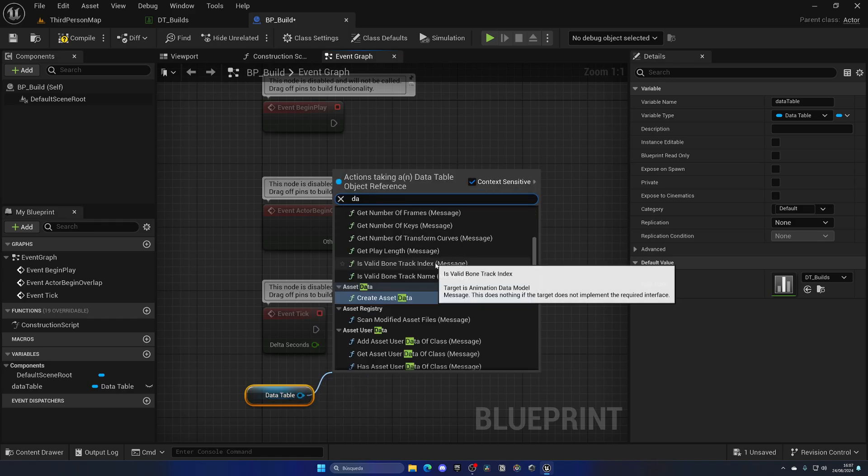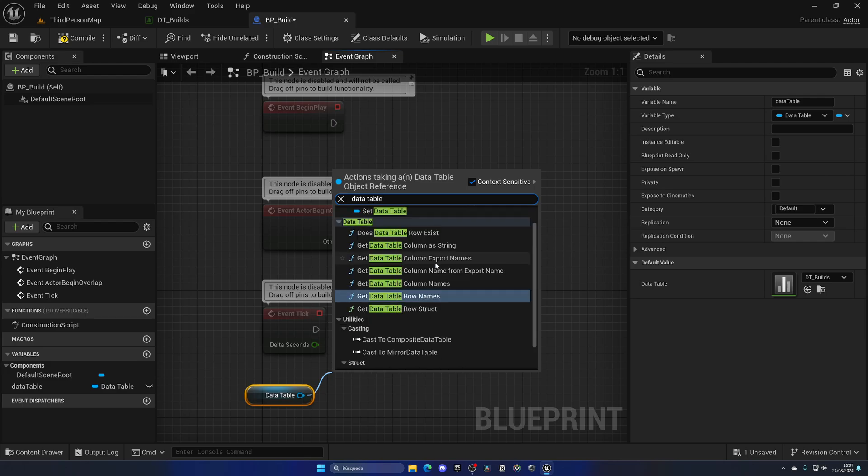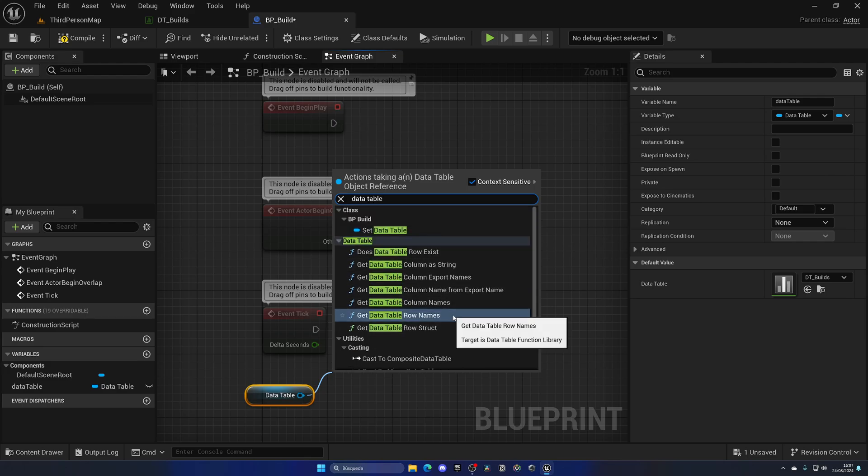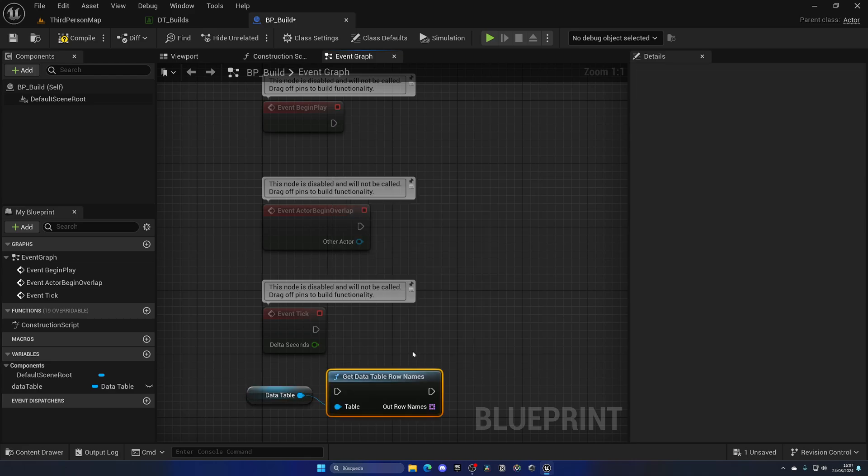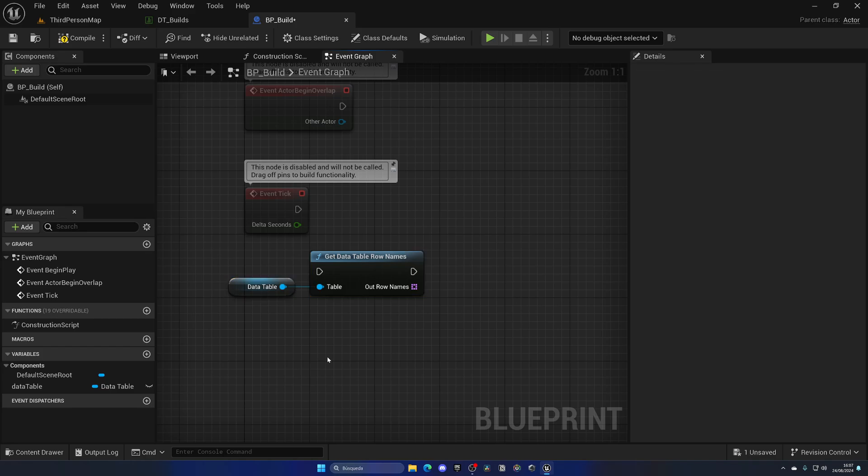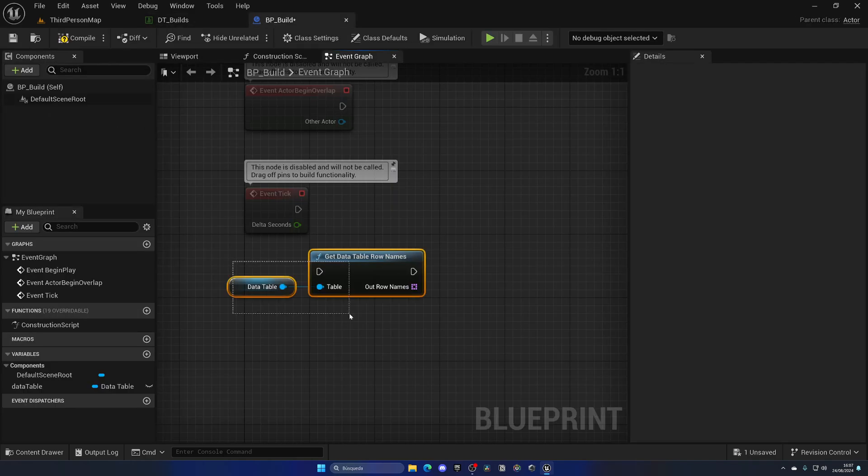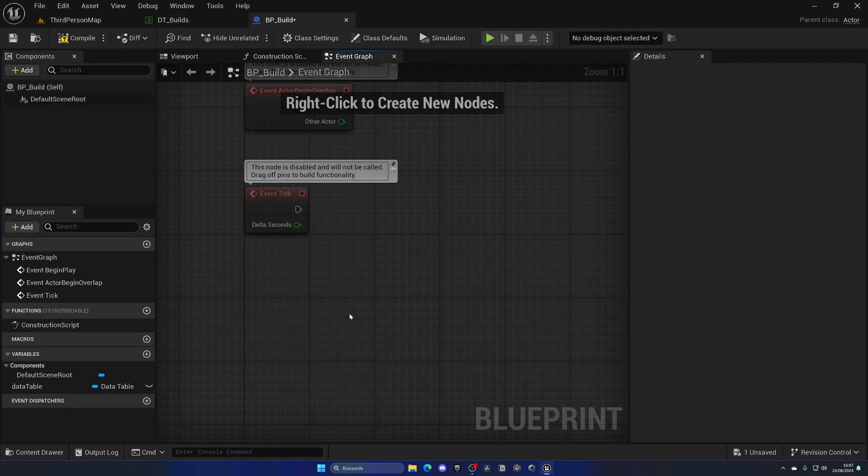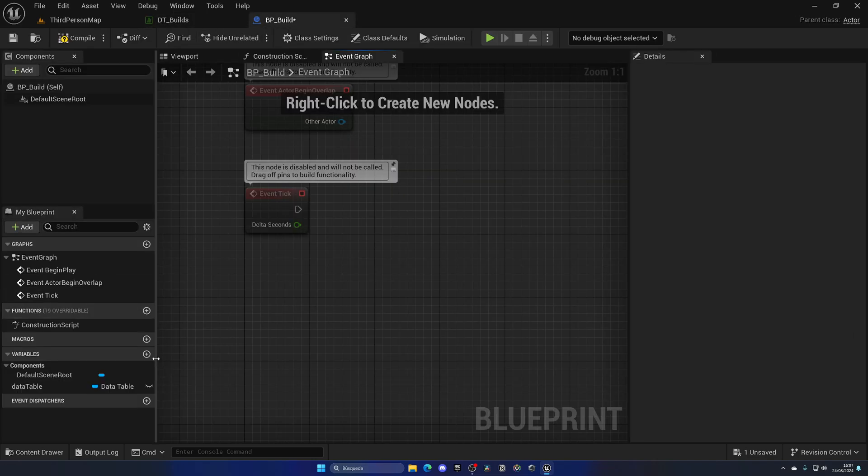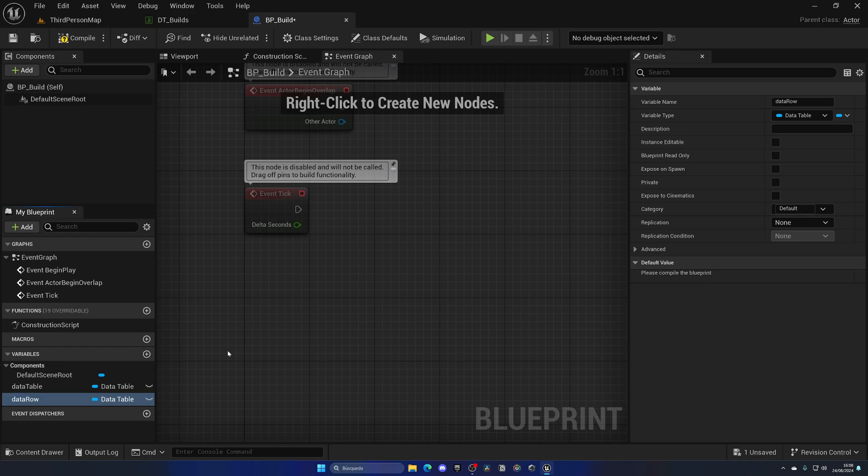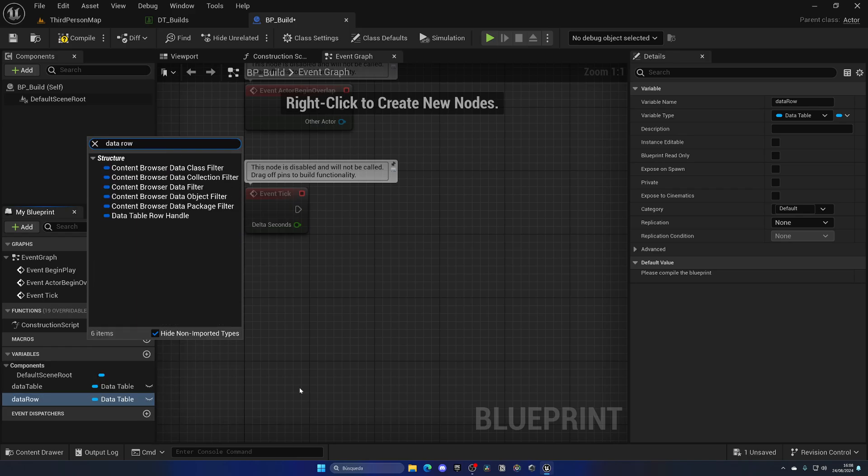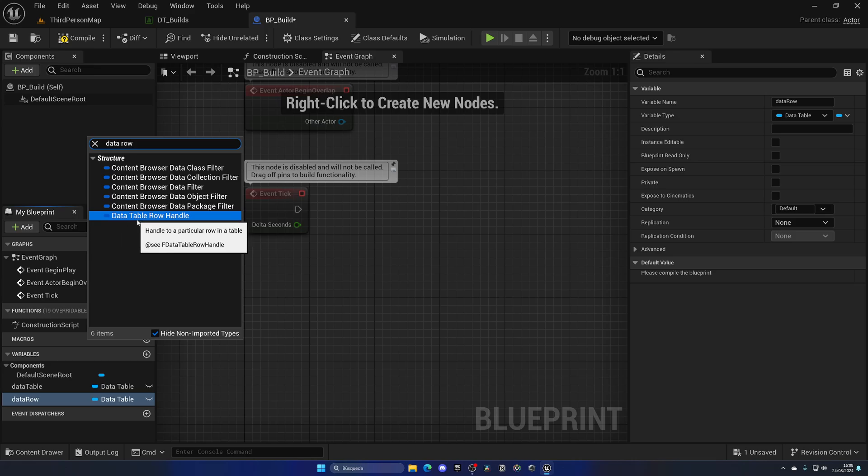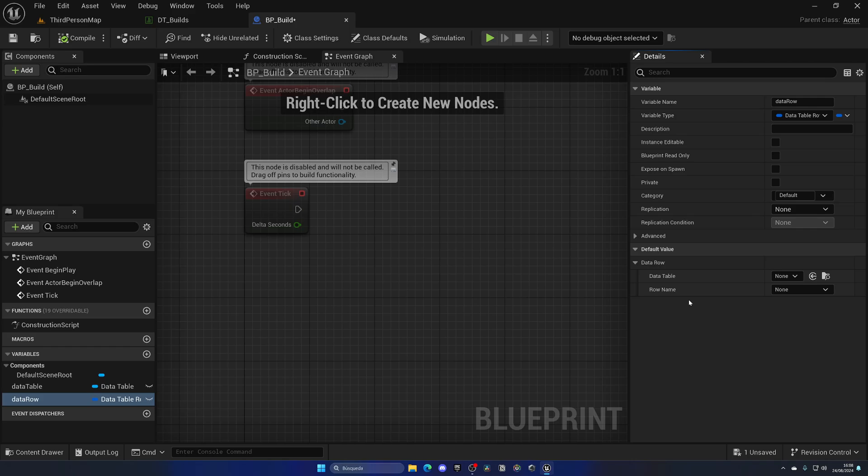Now in the event graph I could drag it in, and as you can see we have different options over here. I could go ahead and type data table and we have all their functions and nodes that we can use. For example, we could get all of the row names as an array, and we will have the amount of rows that we have. But the real spice is when we create a variable for each row. If I go here and say data row, it's a new variable, and I go and change this to be a data row, you can see I have this data table row handle.